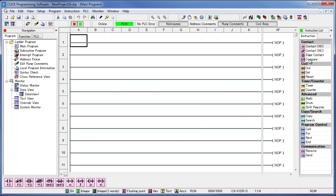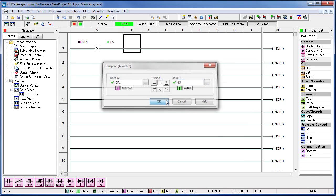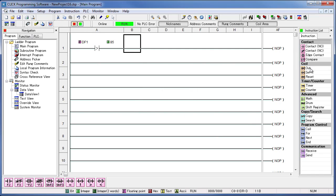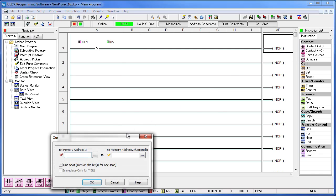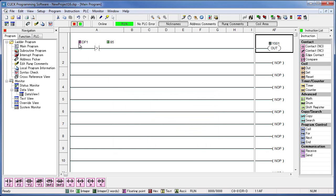Now we'll drag a compare contact onto the first rung. Type in DF1 into Data A, choose the greater than symbol, and then type in 85 into Data B. In the output coils area we'll drag in an out coil and then type in Y1. So DF1, which is where we're storing the temperature — if it's ever greater than 85, the rung will energize and Y1 will energize.